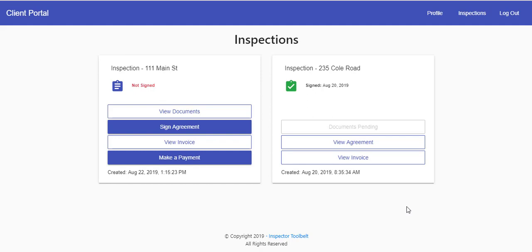Whenever your client schedules an inspection, they get a notification and a link to the client portal. As soon as they click on that link and verify their email, they are brought here.